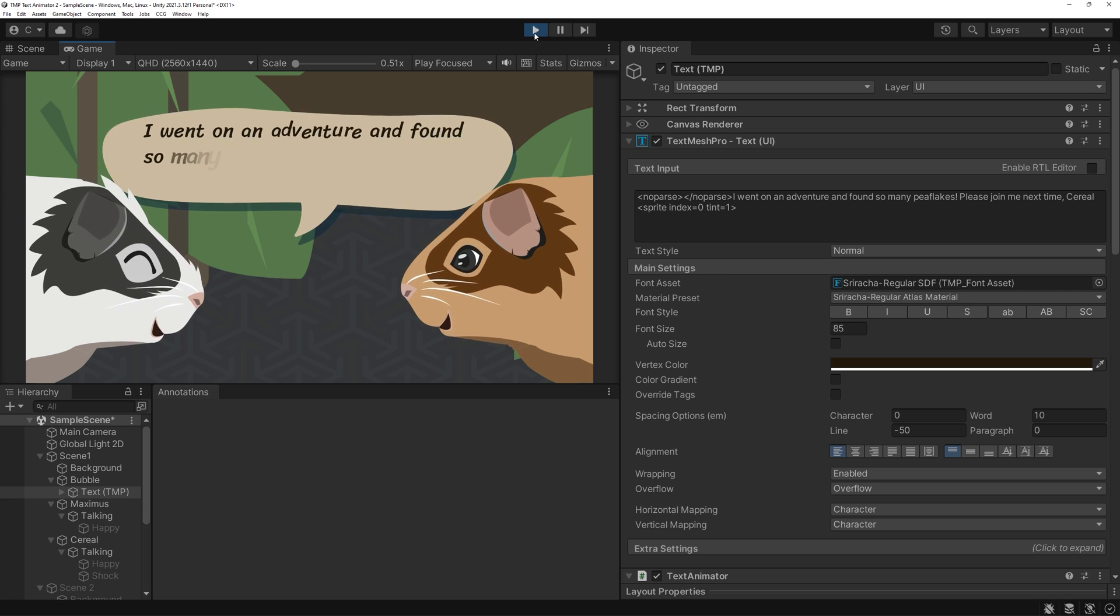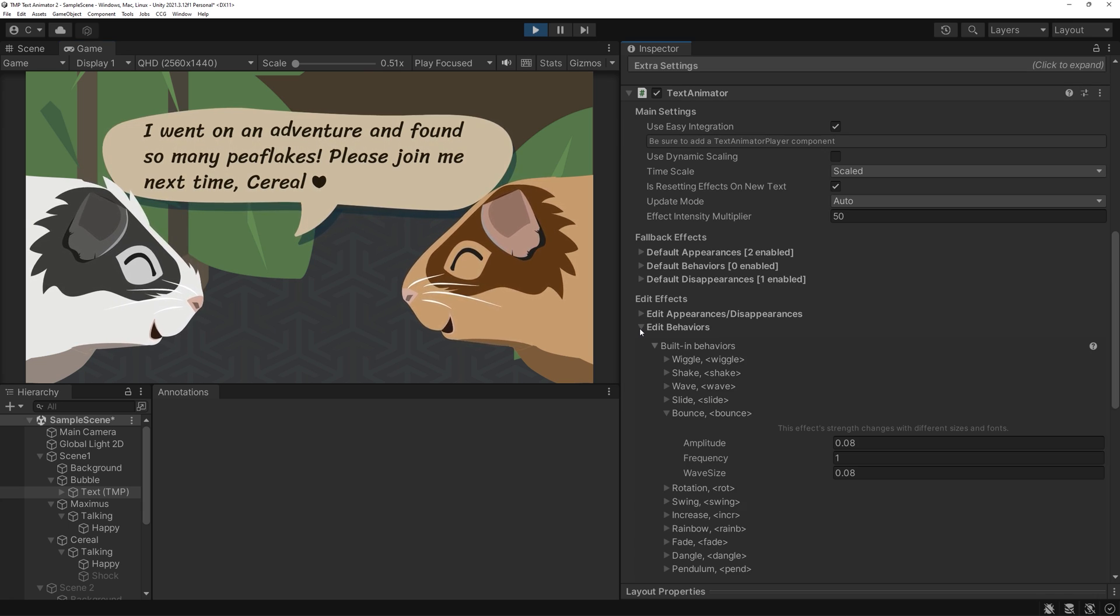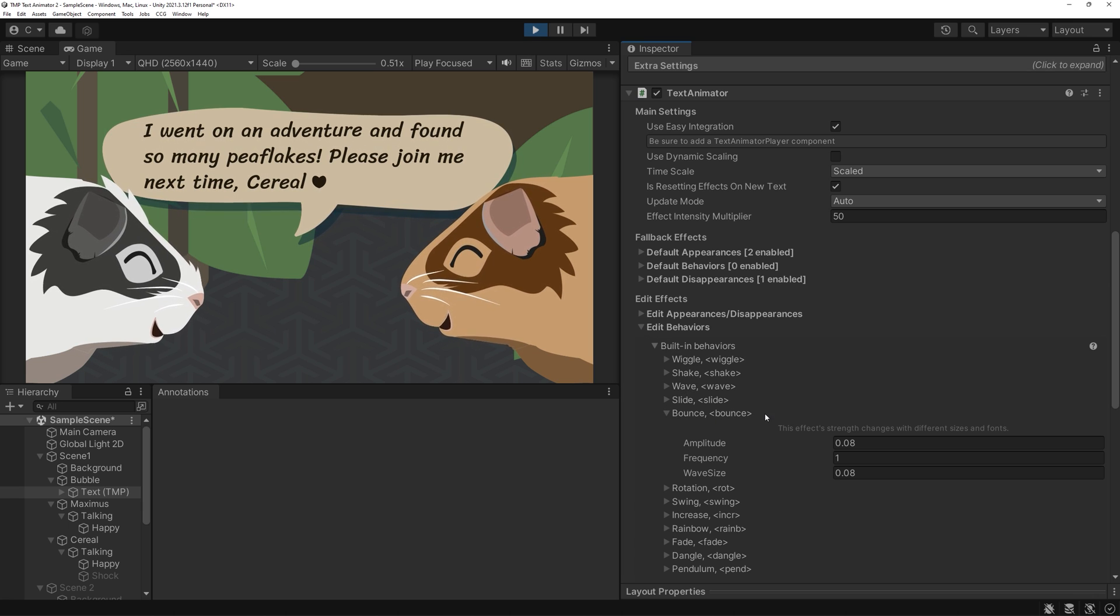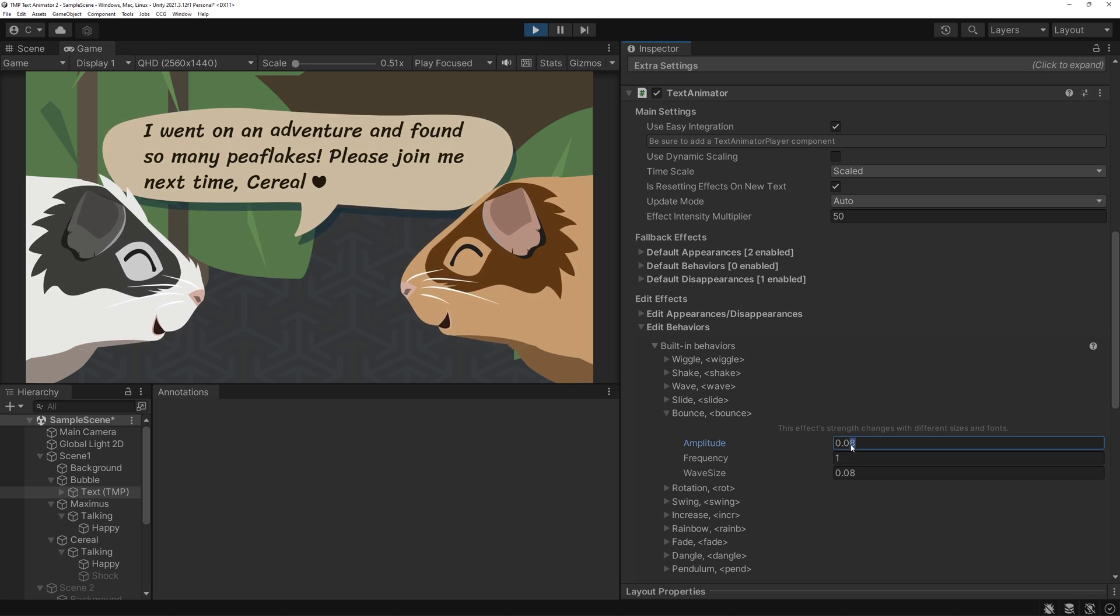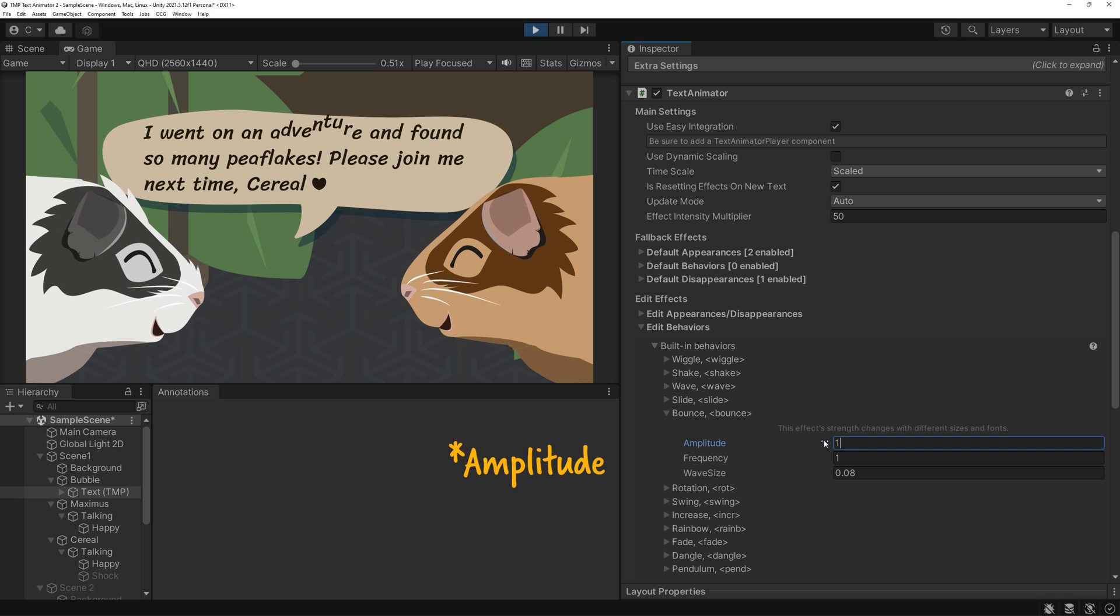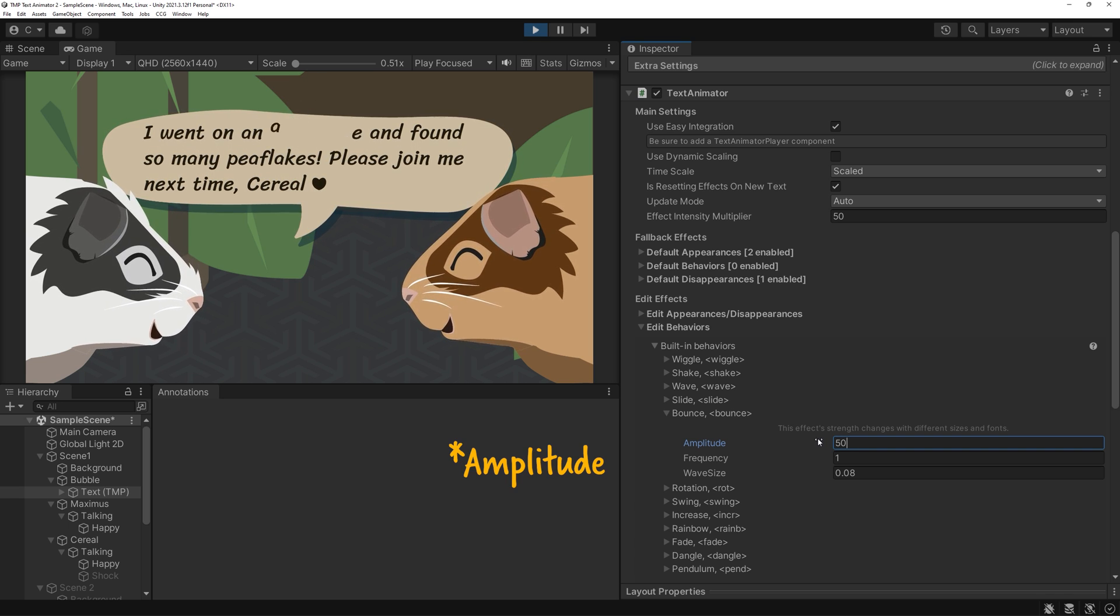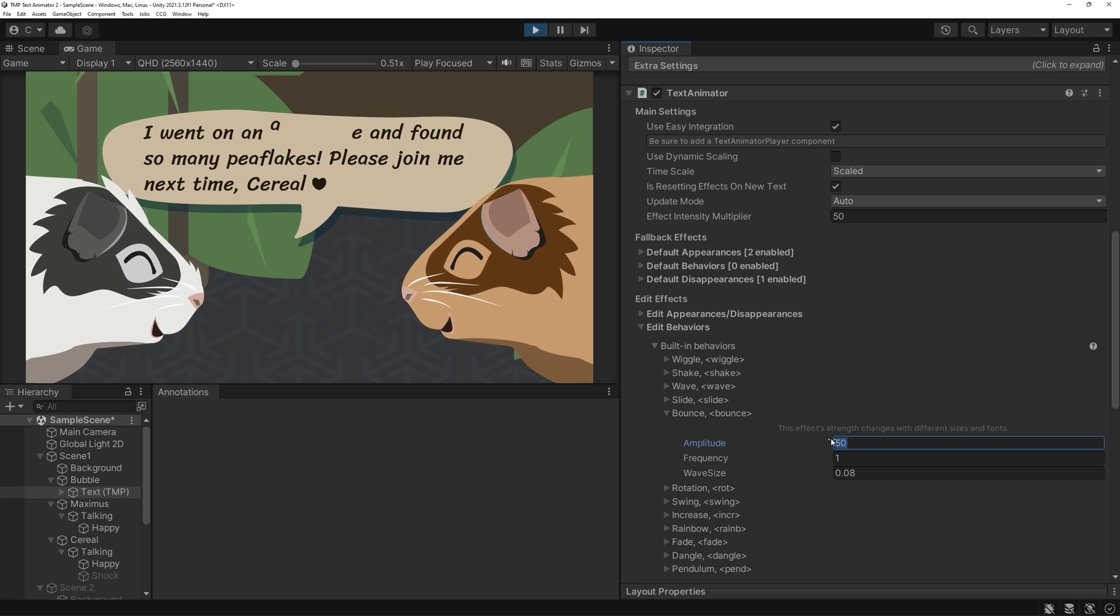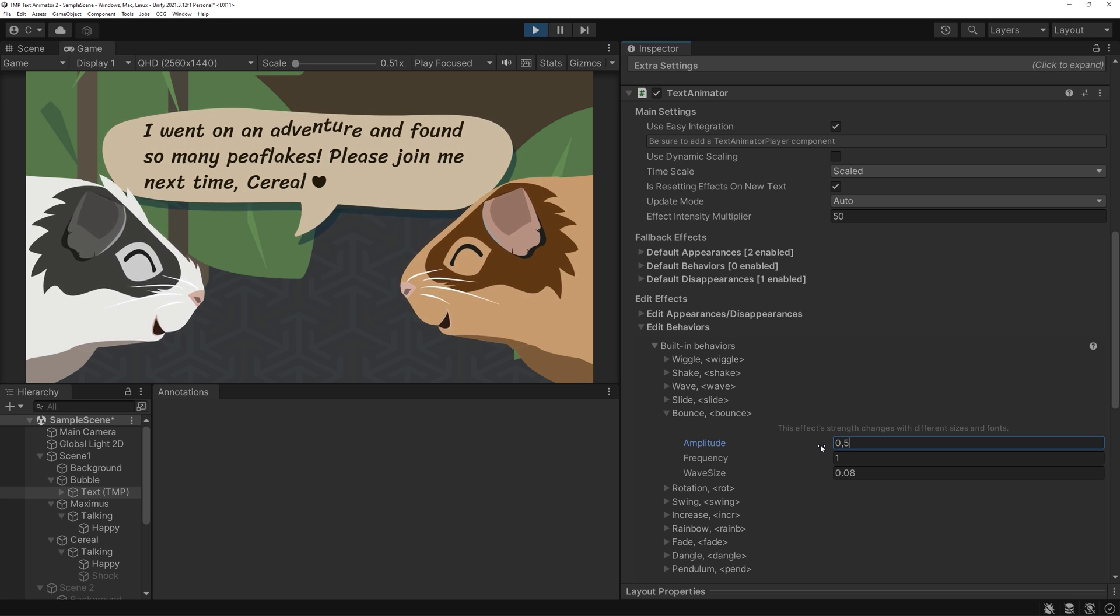You can edit the behaviors of these effects easily. I'll stay in play mode for this. Go to Edit Behaviors, Build in Behaviors and navigate to your chosen effect. I'll increase the frequency of bounds and, as you can see, it already feels much more hectic.